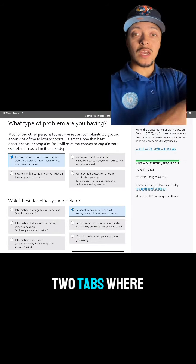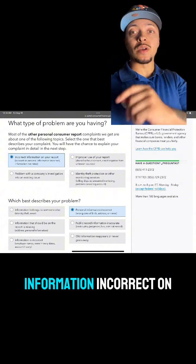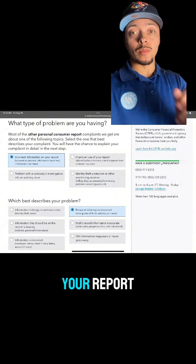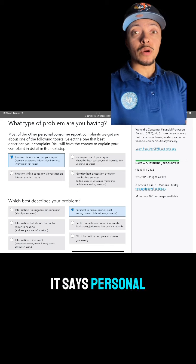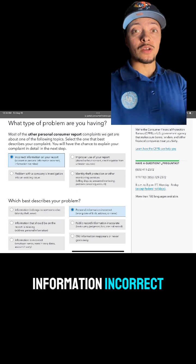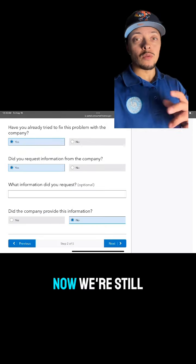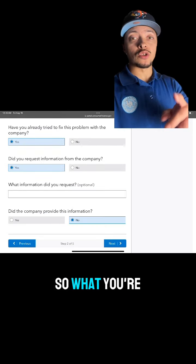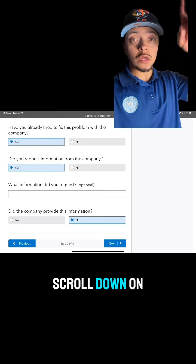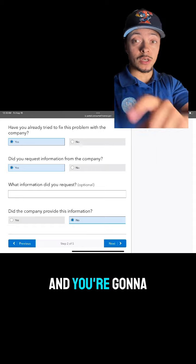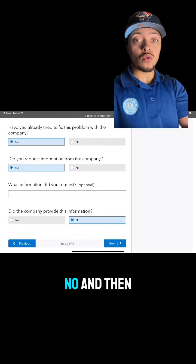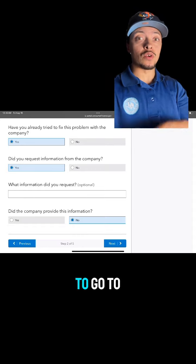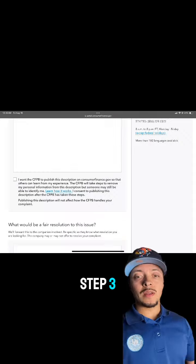Then it's going to take you to step two where you select two tabs — one that says Information Incorrect on your report, and a second tab that says Personal Information Incorrect. Still on step two, scroll down on that page until you see some questions, and you're going to select Yes, Yes, and then No, then select Next to go to step three.